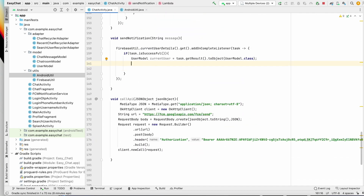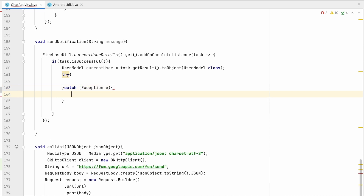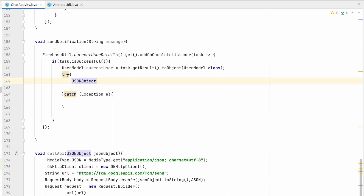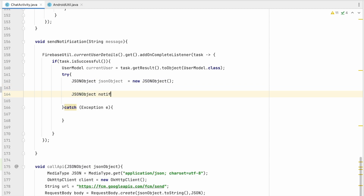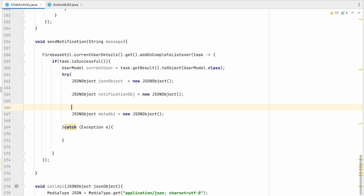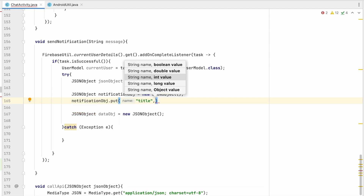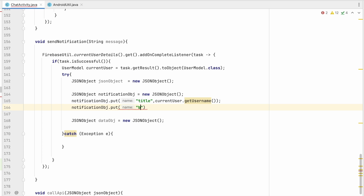Now we have everything needed. Let's add a try-catch block to avoid JSON parsing exceptions. Inside, create a JSONObject, and then create two nested objects: notificationObject and dataObject. For notificationObject, put the title as the current user's username and the body as the message.